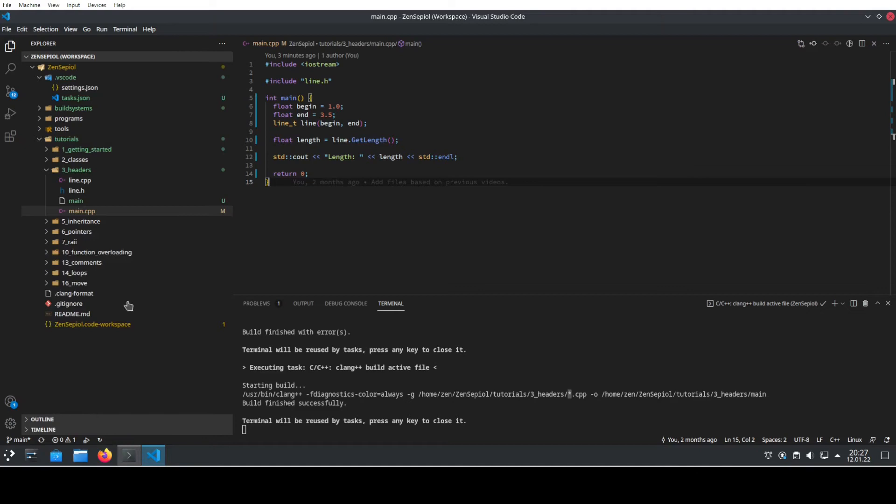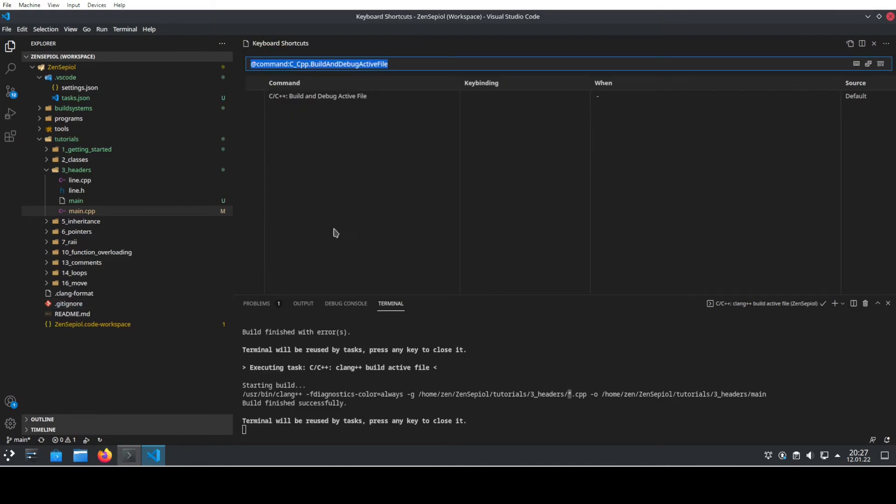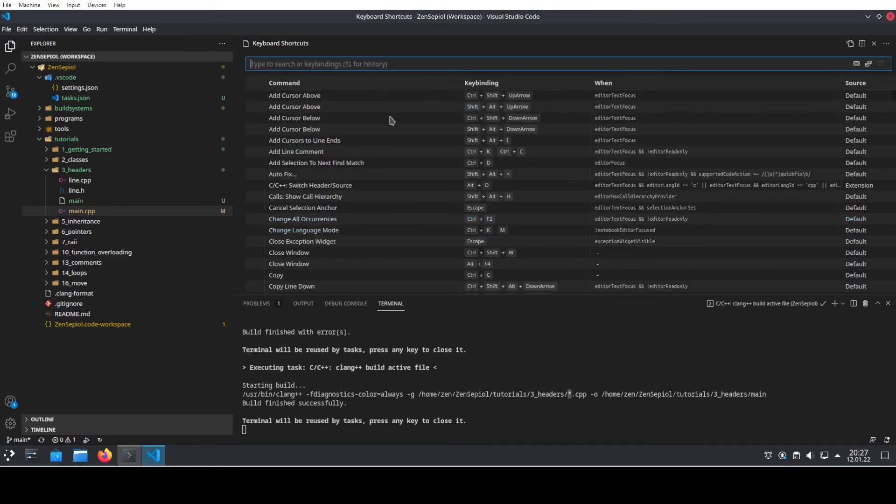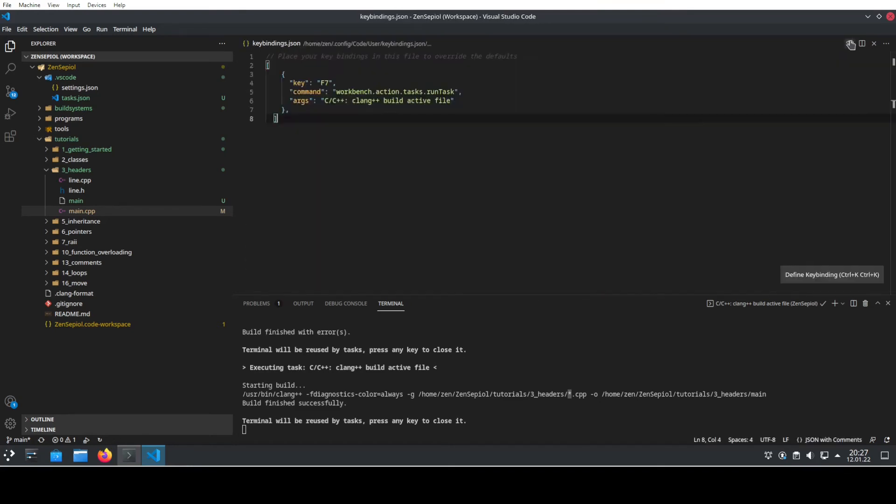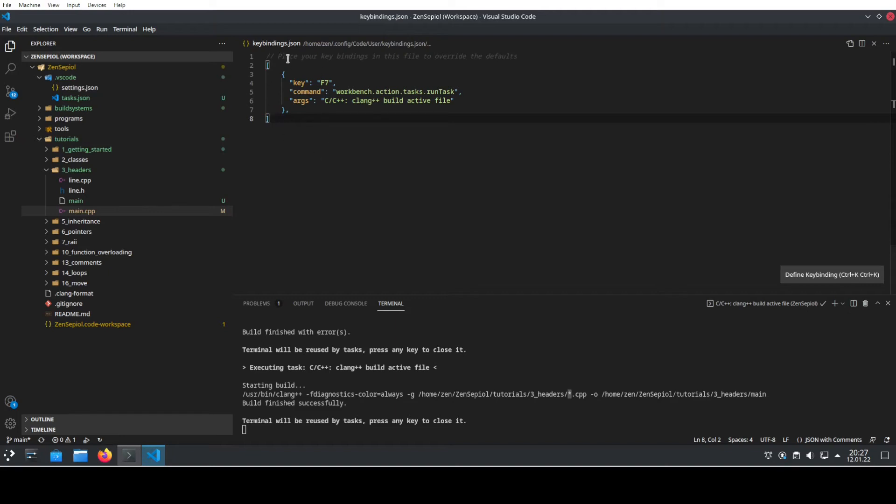You can also call this by using the shortcut shortcut itself. And here you already see loads of default shortcuts. So we just go here to the JSON file by pressing this button. And here we can now enter our own shortcuts.